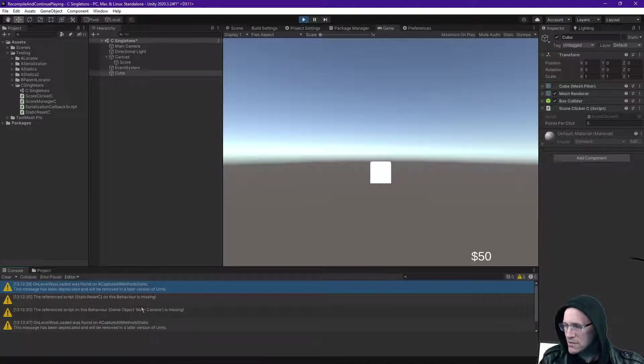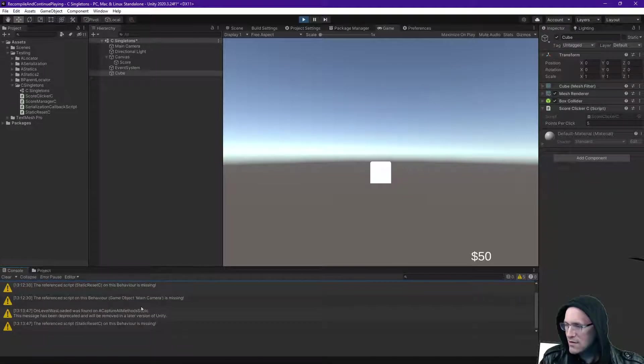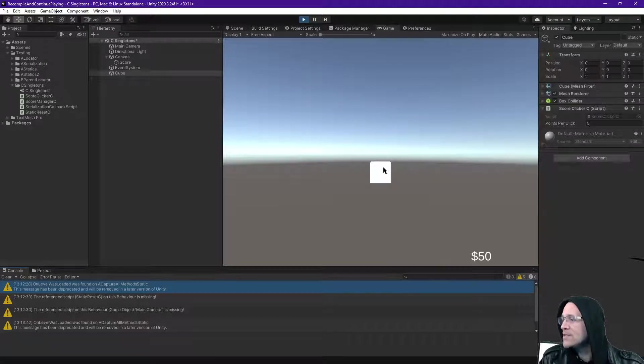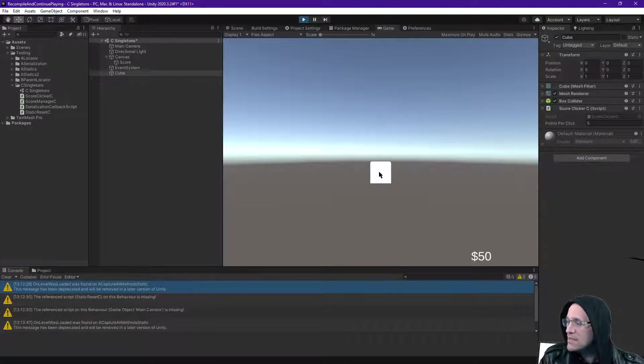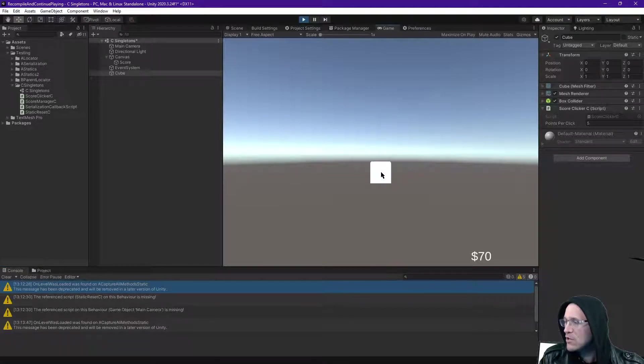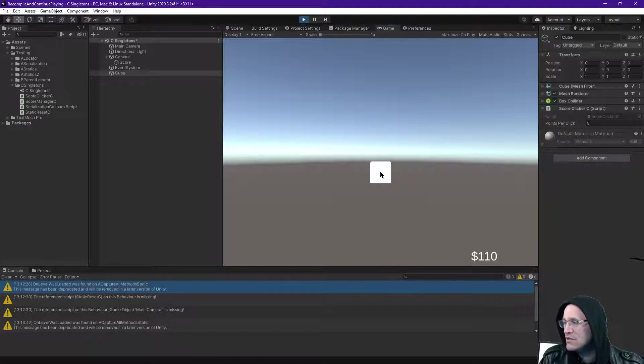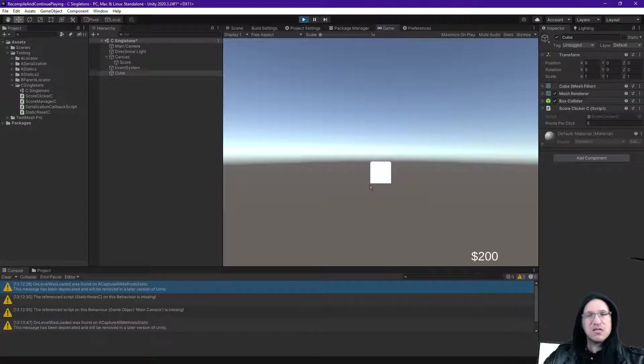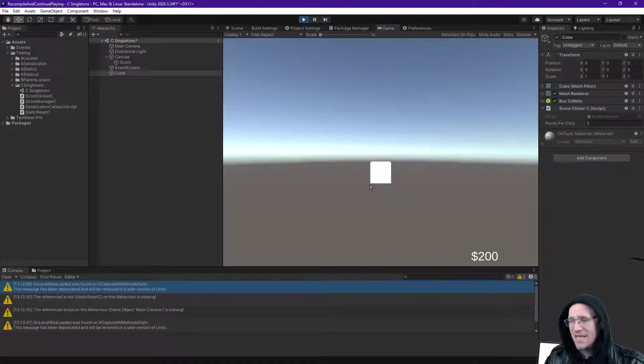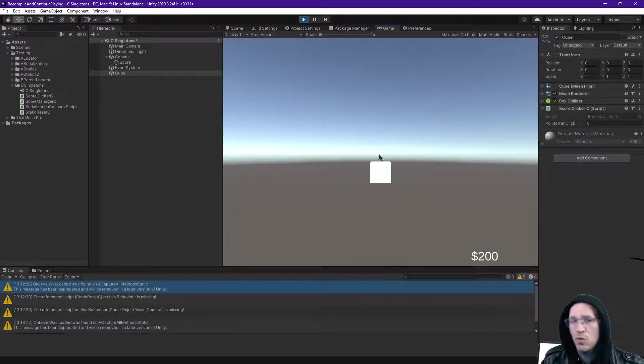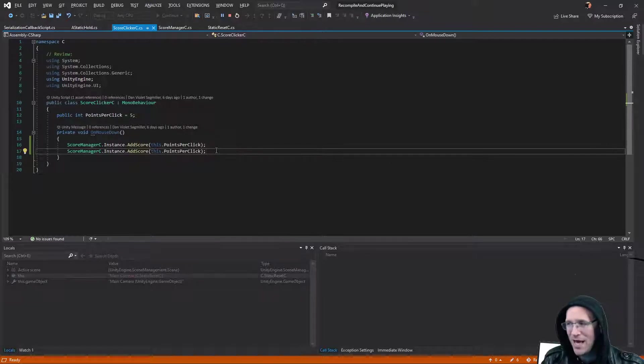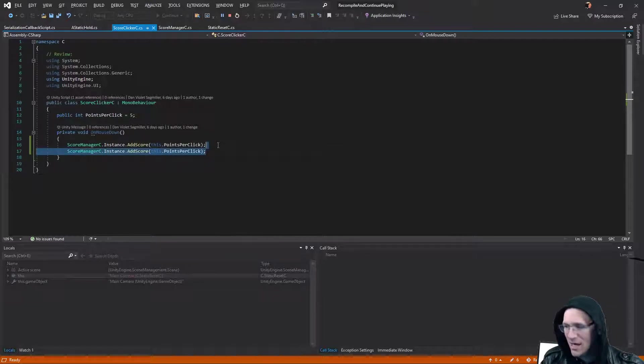Well, it's got 5 warnings. Interesting. Well, that does not matter at the moment. So in this case, I click the cube, and now we're going up by 10, 90, 100, 110, etc. It goes up by 10 every time. So that change worked. The static instance worked. Our singleton pattern worked.